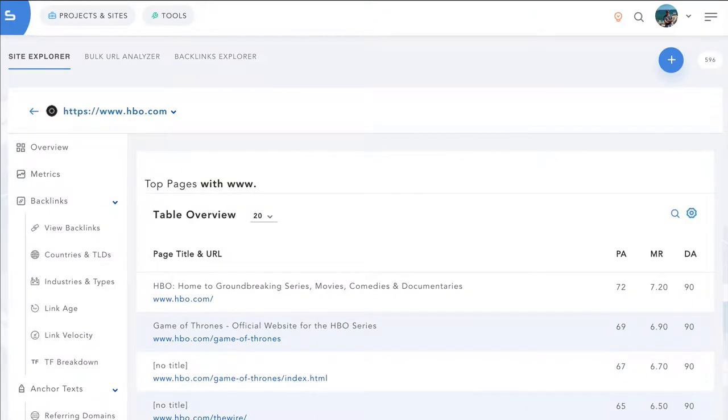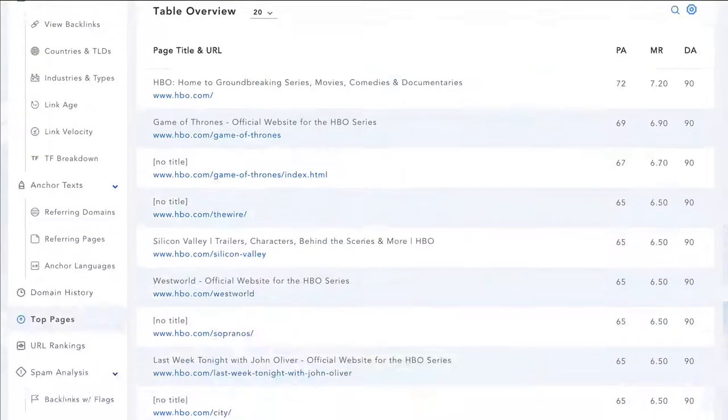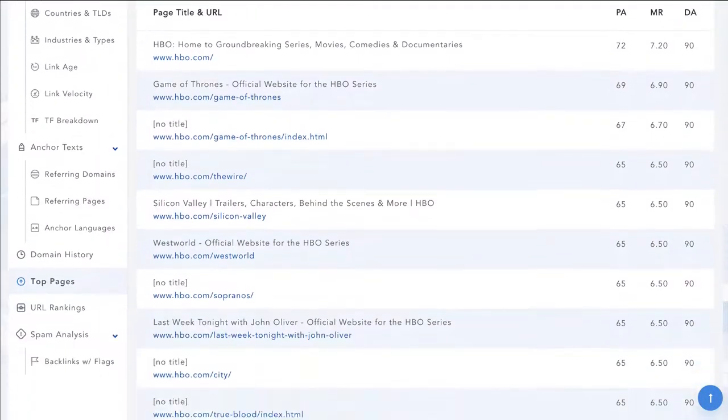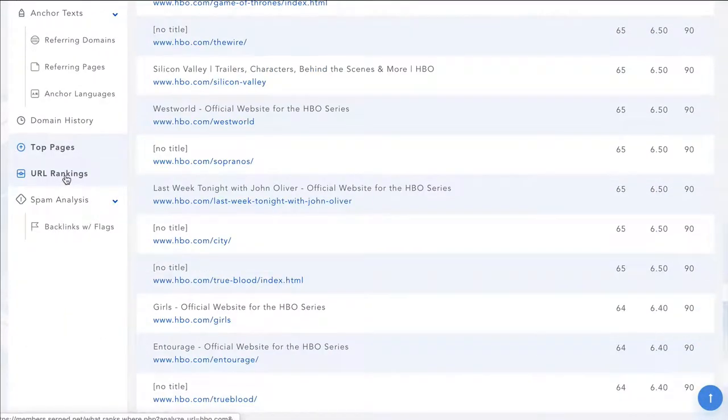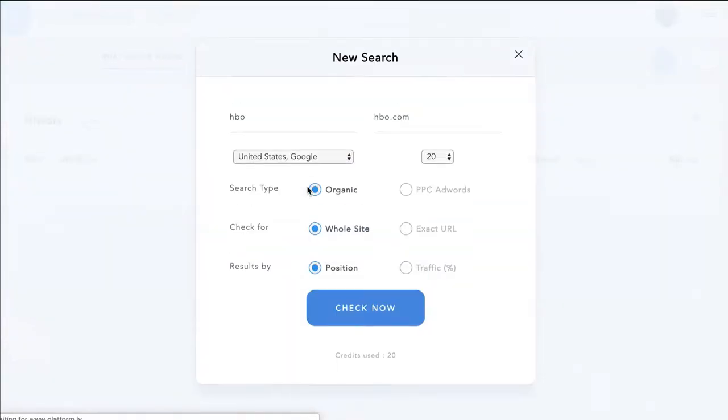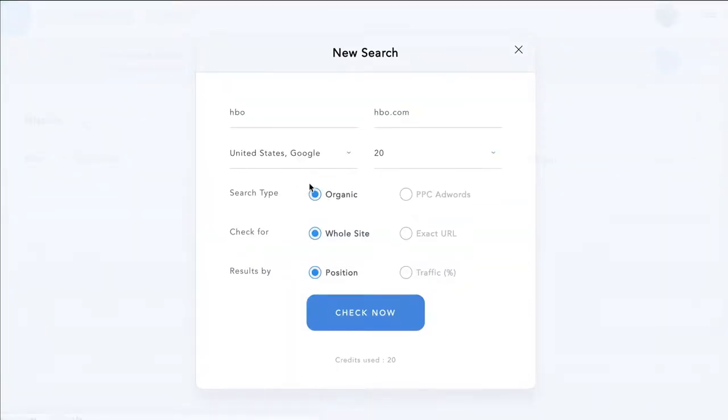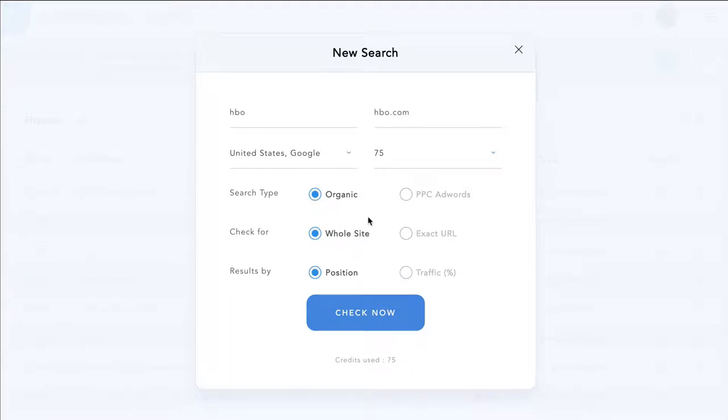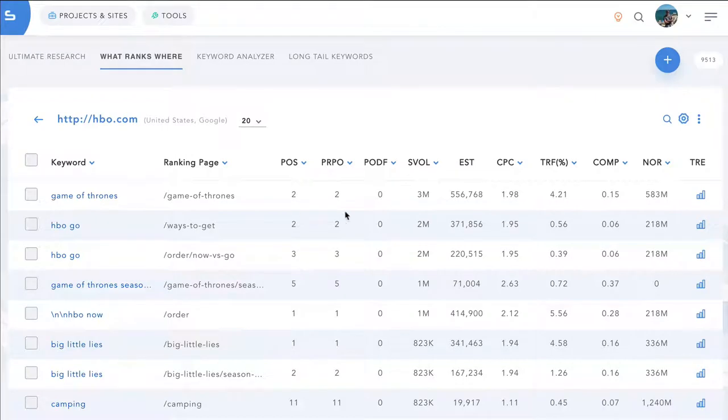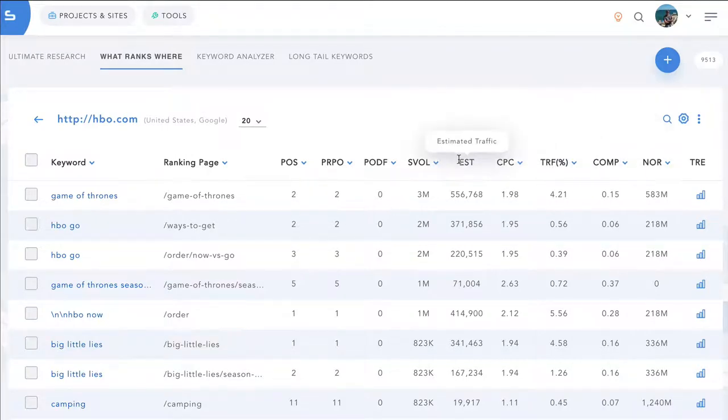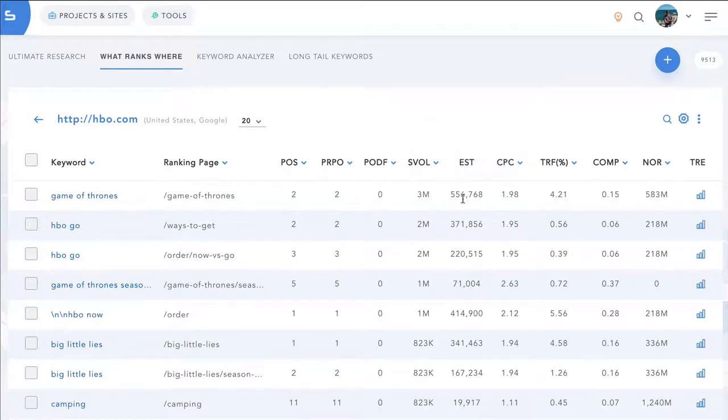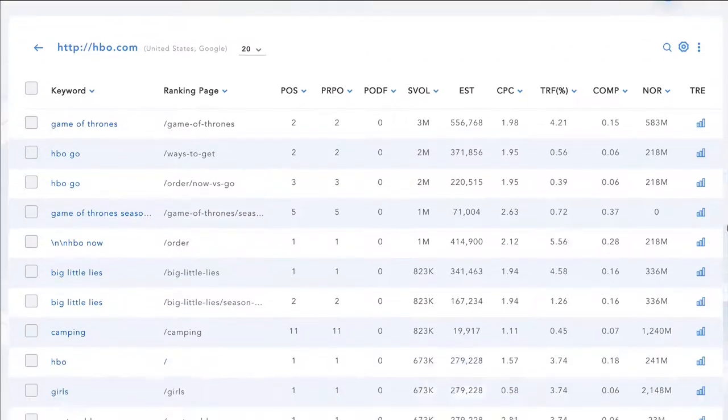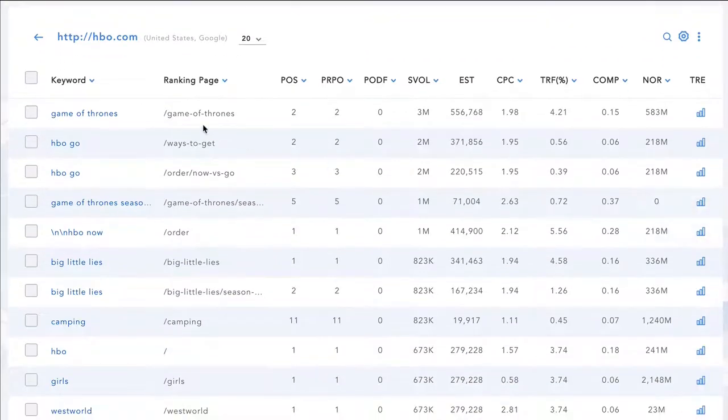This will show you the pages with the best page authority ranks at first. And we can also check out its rankings in what ranks where. So by clicking that, it'll take us here. We can choose, let's say we want to see 75 top results sorted by the highest traffic percentage. This then pulls back the keywords sorted by the highest traffic percentage. It's the most amount of traffic that's coming to the site. You can see the estimated traffic, you can see the search volume and the rankings on the different terms.